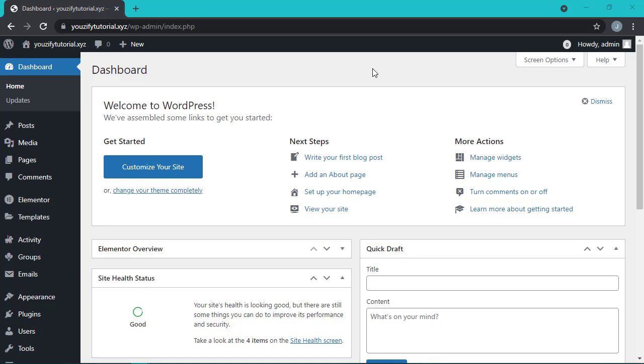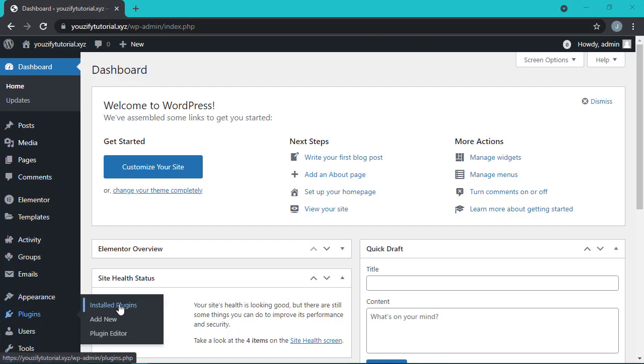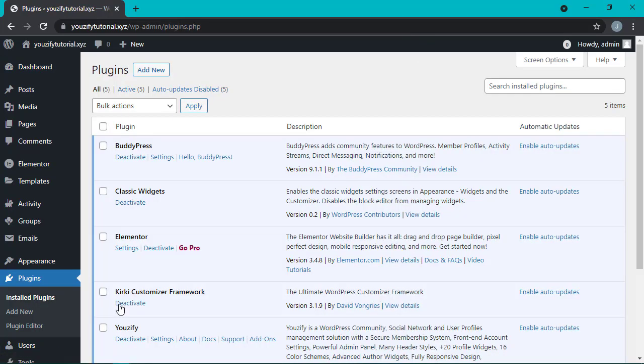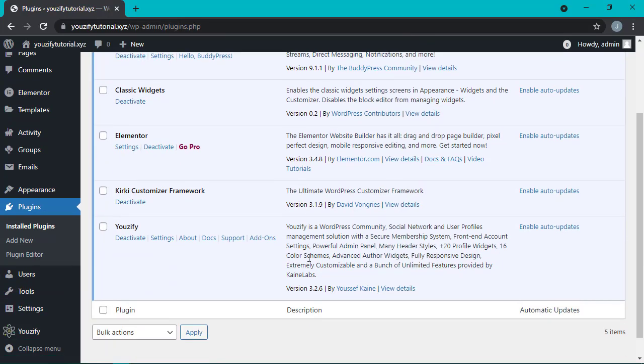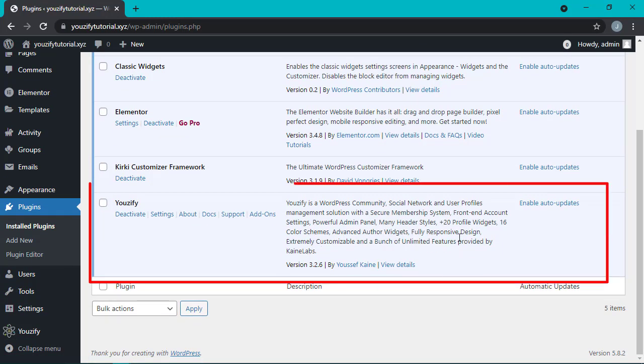In this video, we're going to learn how to set up Usify Ajax login. And yeah, make sure you've installed the Usify Pro version.